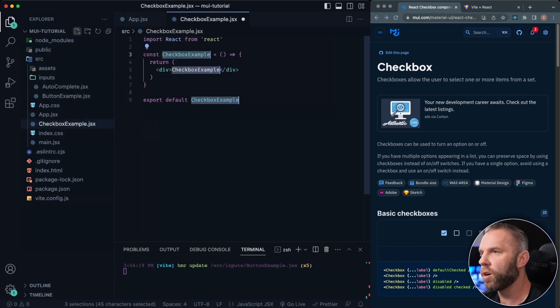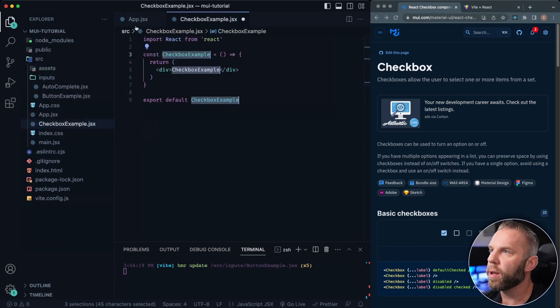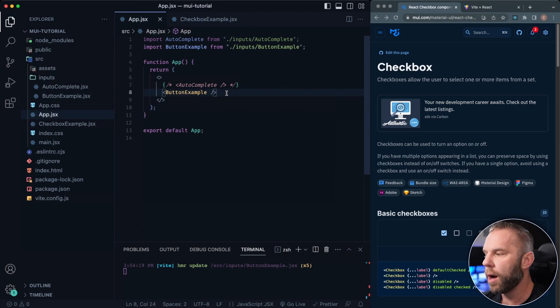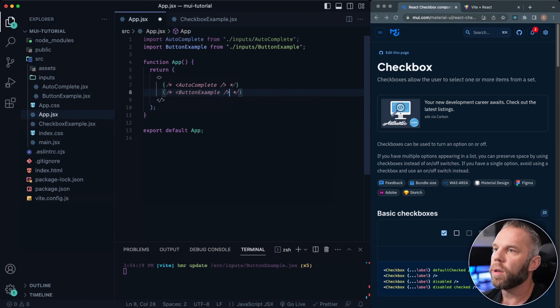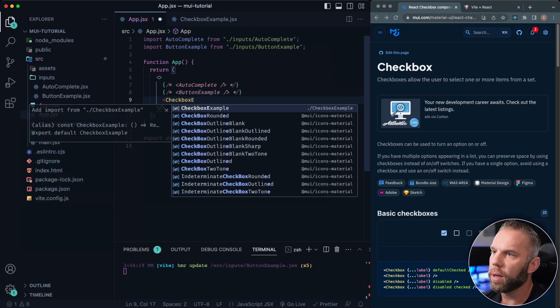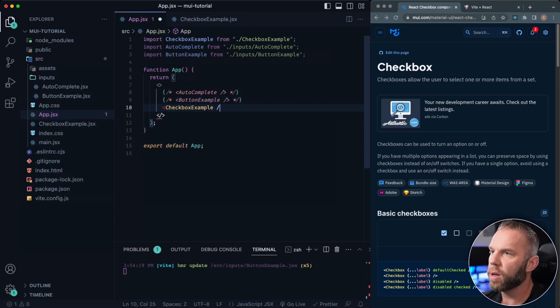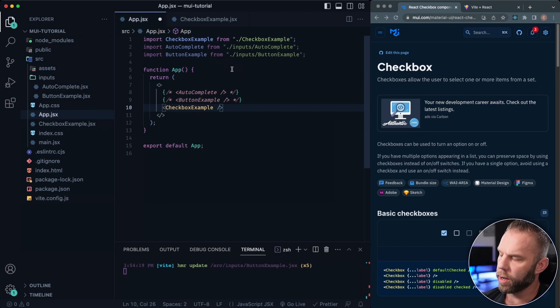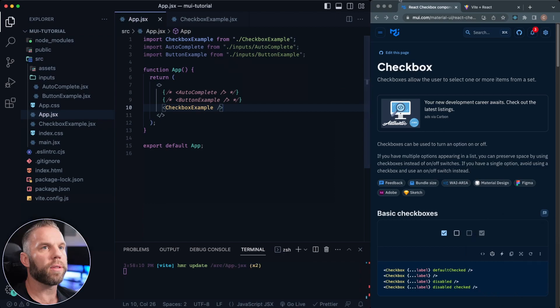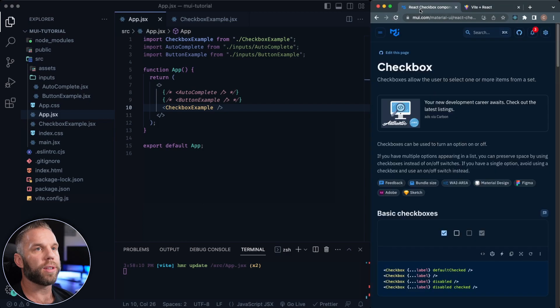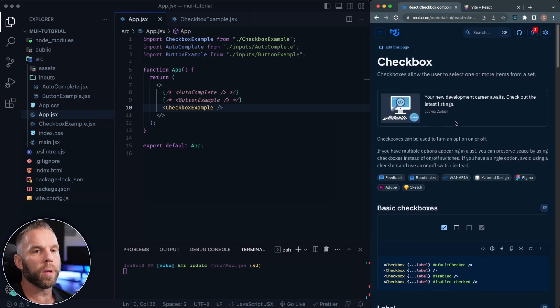RAFCE is gonna generate our functional component and then inside of our app.js, let's just bring that in. I'll have this one commented out. And this is gonna be the checkbox example, just like so. Make sure that auto imported there. Let's go ahead and save and have a look. So we have our checkbox example, cool.